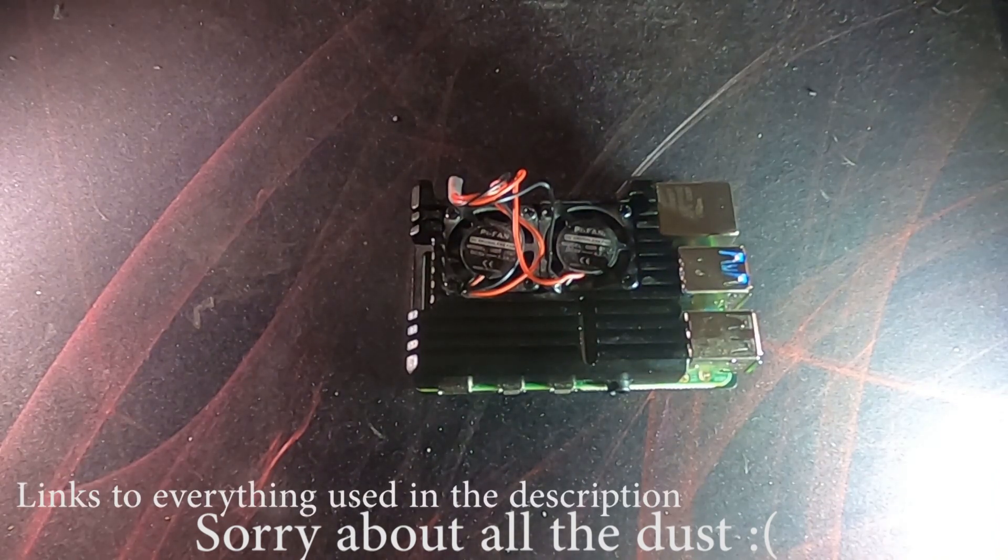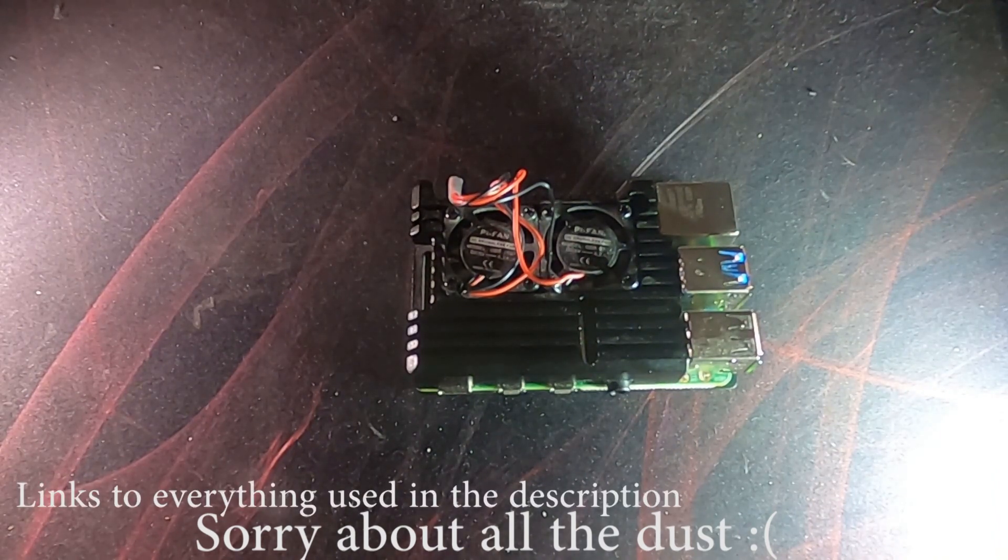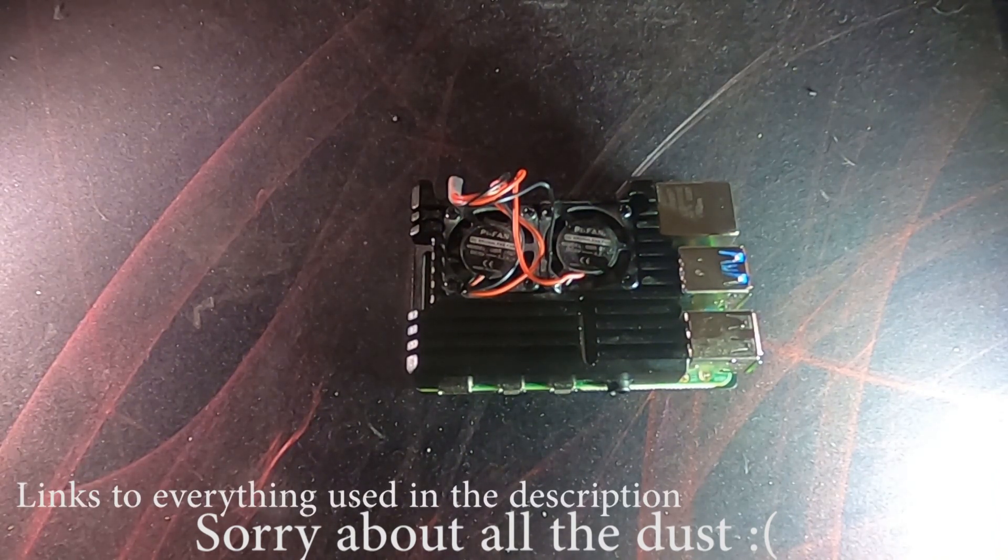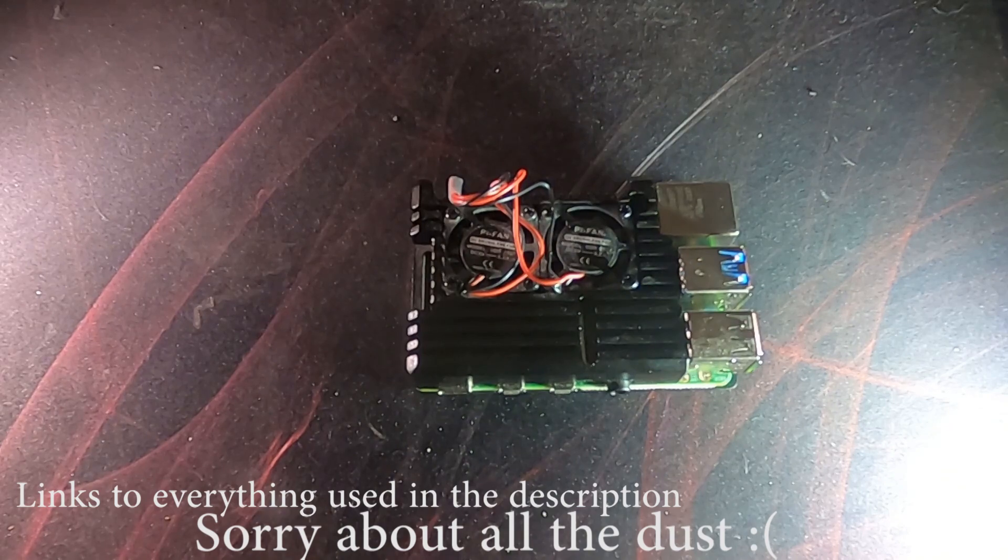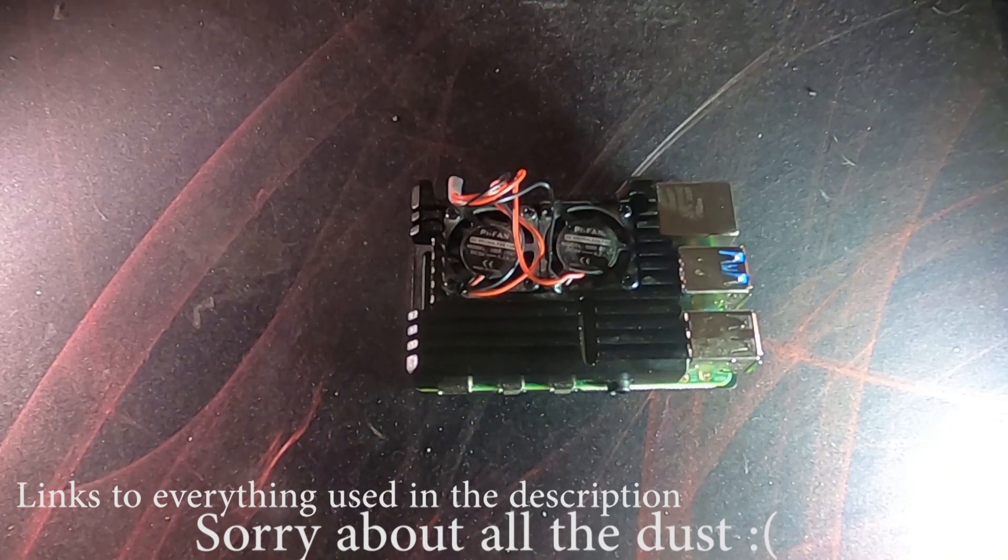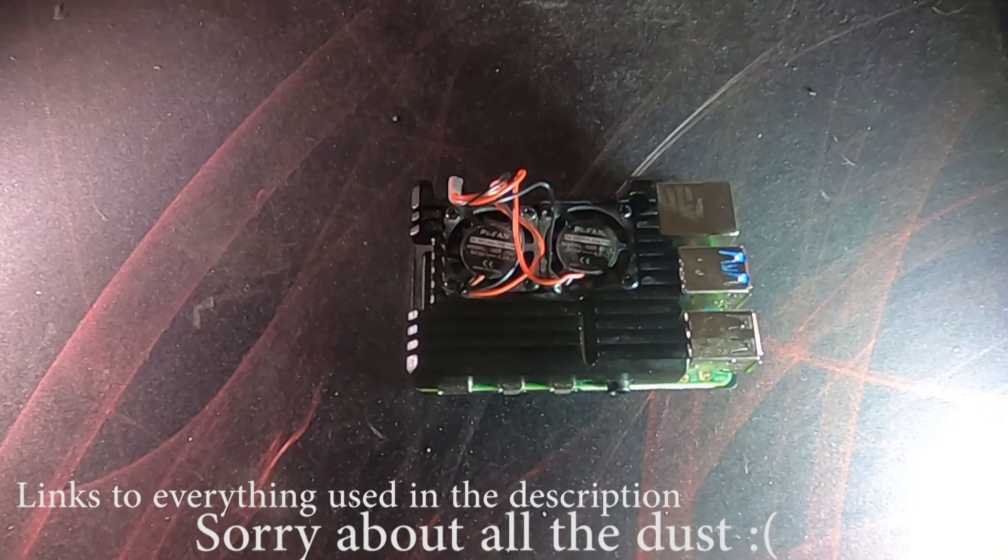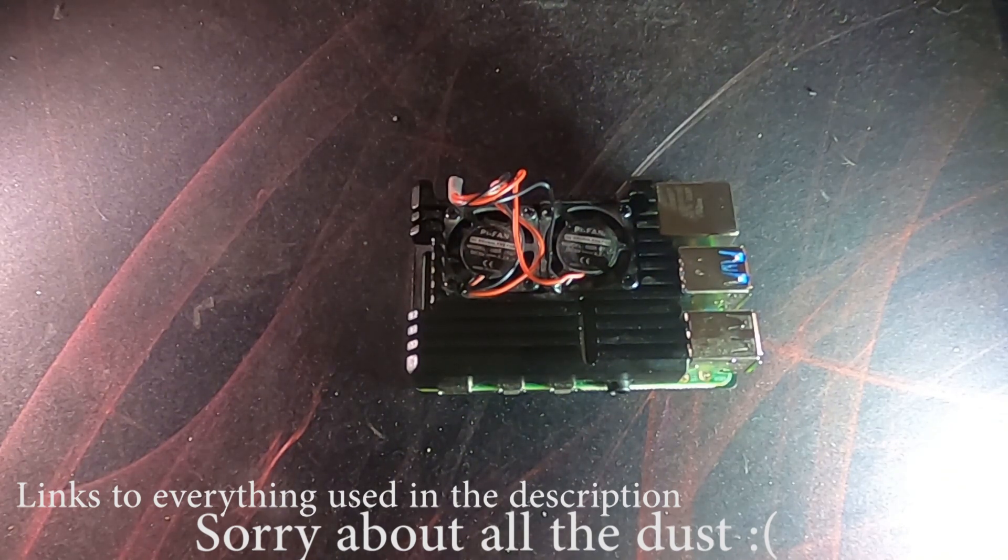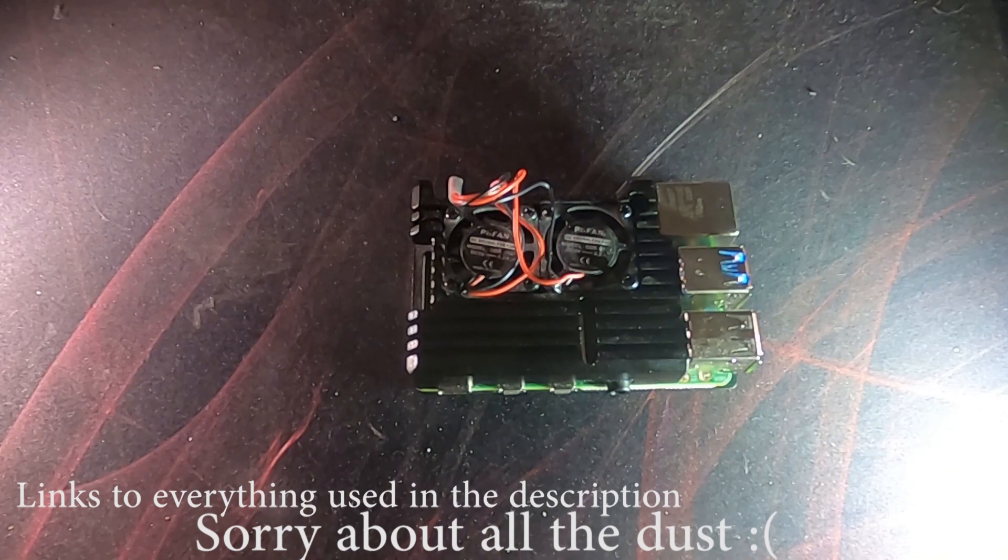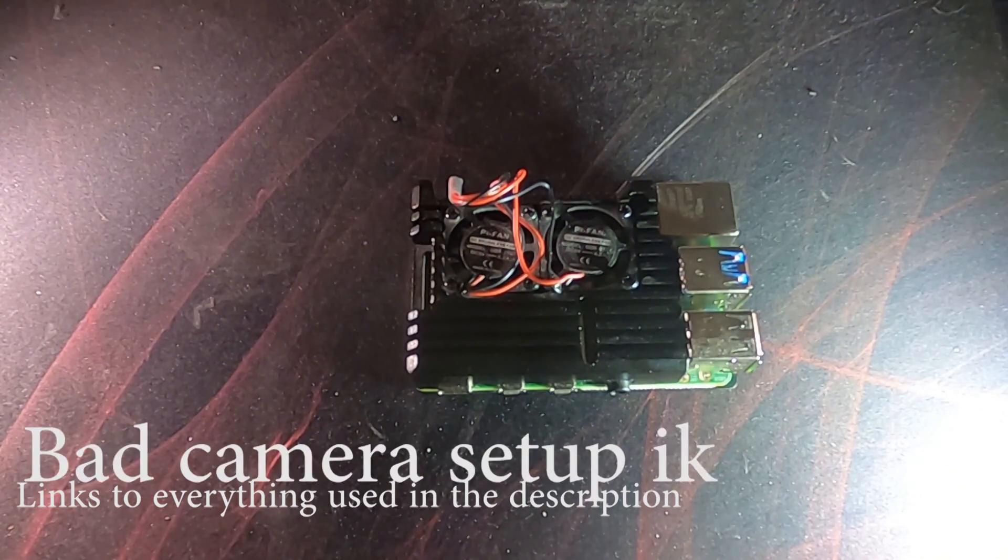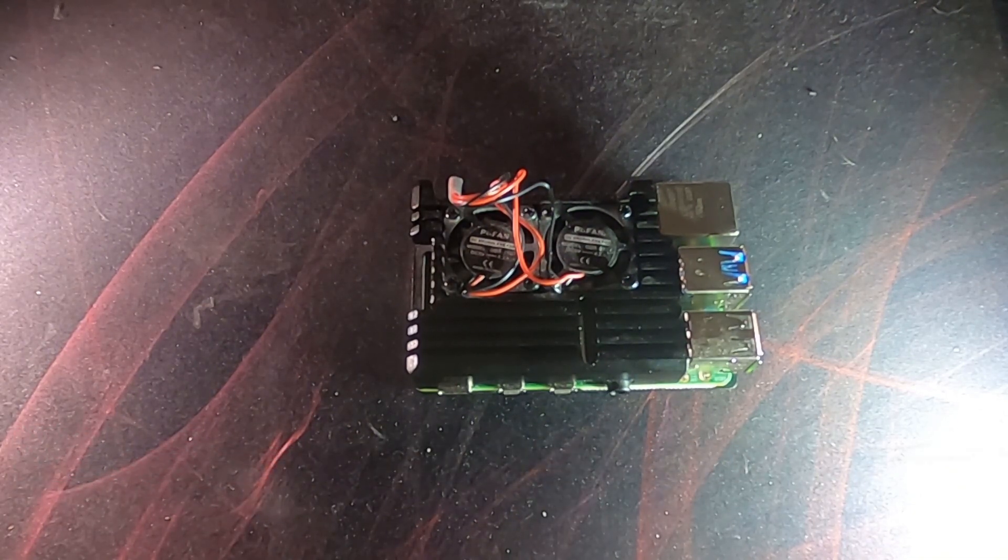So for the hardware for this setup, first of all we've got the actual Raspberry Pi itself, as well as a heatsink case and two fans which allow us to overclock it later without running into any heating issues.